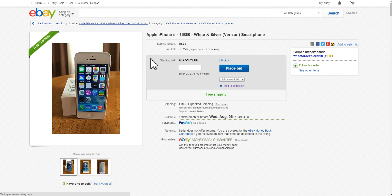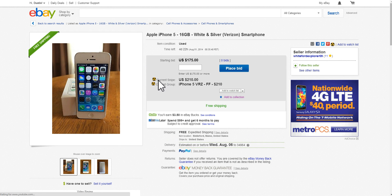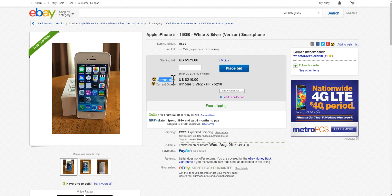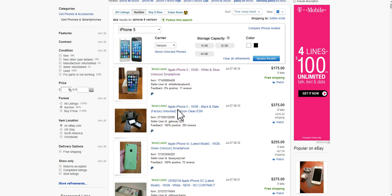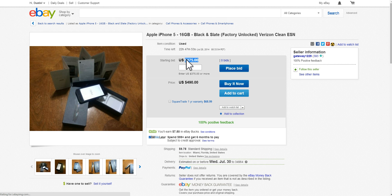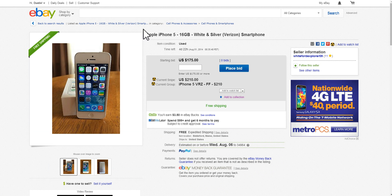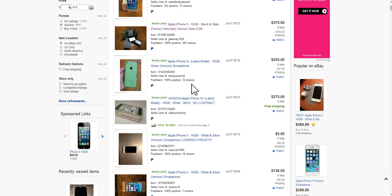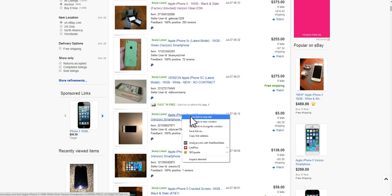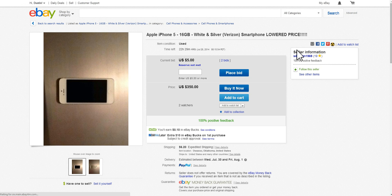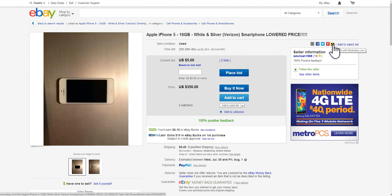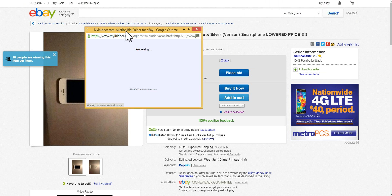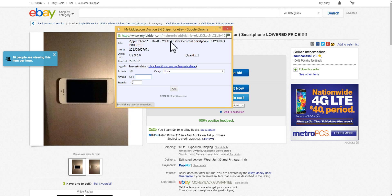This one I already had a snipe on, so it actually loads it right here in the browser and tells me my max price, which bid group it was on. We'll go to one that, you know, this one's the starting bid starts higher than the price I would want to bid. But let's say we would come to this one and you would just click this snipe with myiBidder over here and a little window comes up. You would assign, well the first time you would sign in.